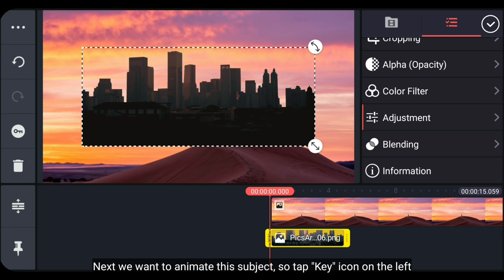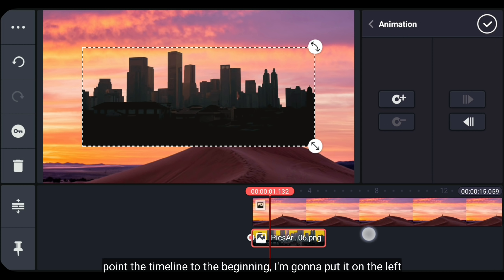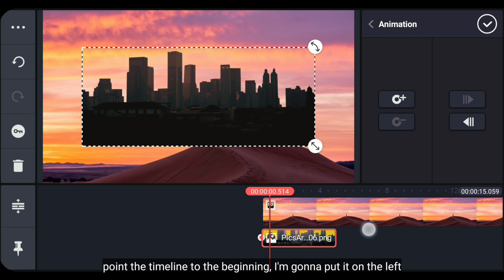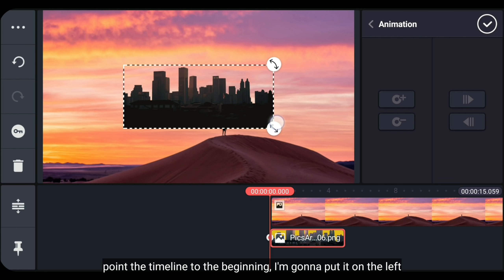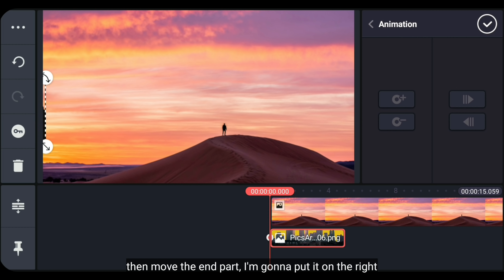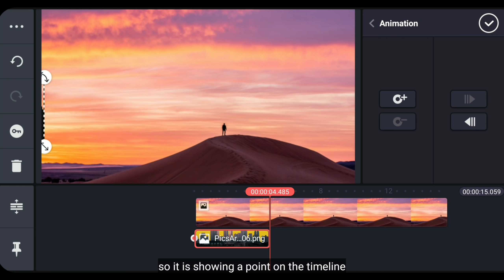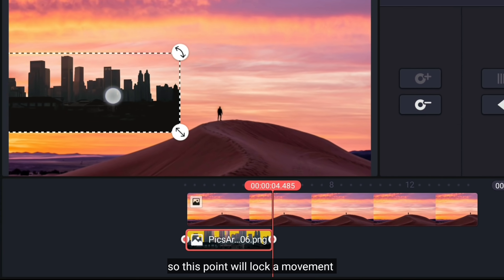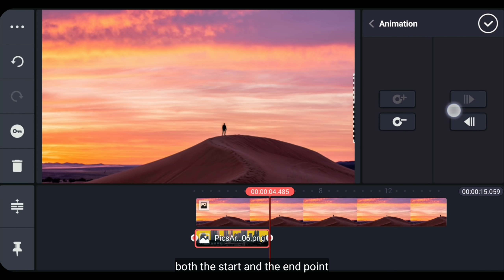Langkah berikutnya, kita akan menggerakkan subjek ini. Kita klik ikon kunci di bagian kiri — ini basicnya adalah keyframe, untuk mengunci sebuah gerakan. Kita arahkan ke titik pertama terlebih dahulu, aku akan meletakkan ini pada bagian kiri. Kemudian kita pindah ke akhir, dan aku bakal meletakkan pada bagian kanan, sehingga akan muncul titik di timeline. Titik tersebut yang akan mengunci gerakan dari titik awal maupun titik akhir.